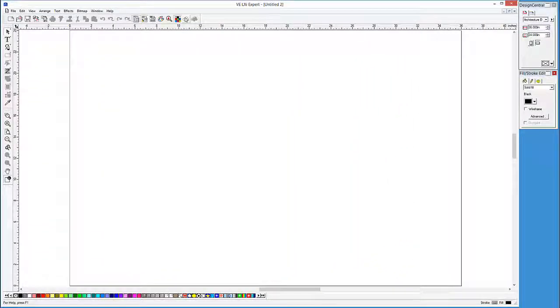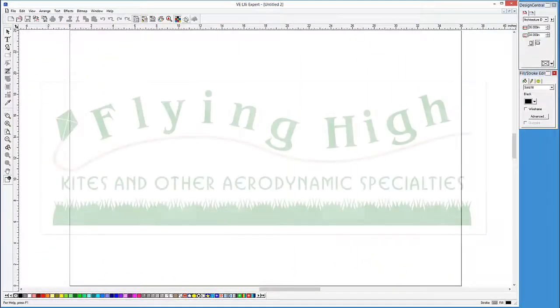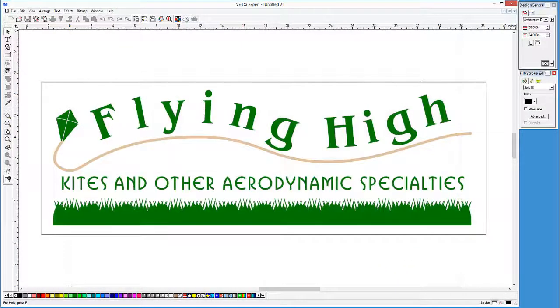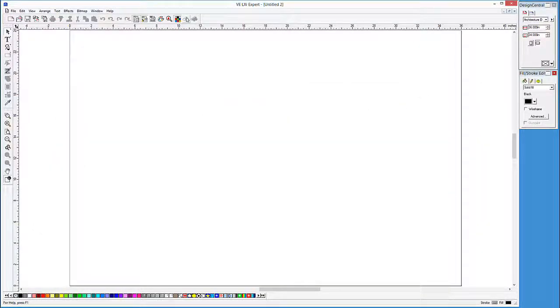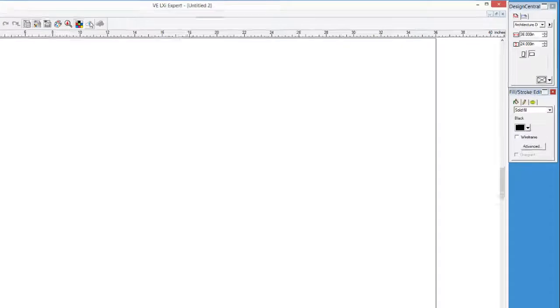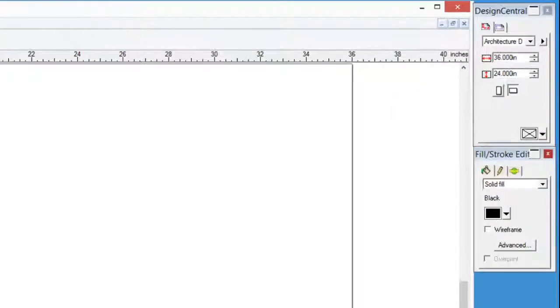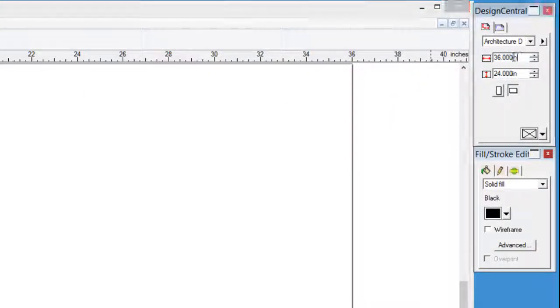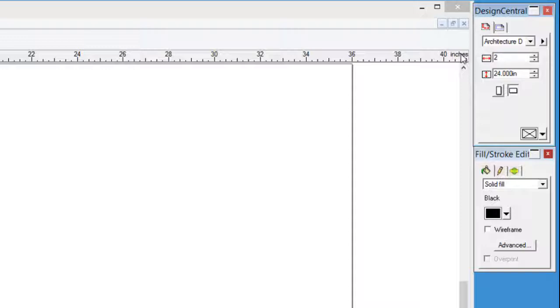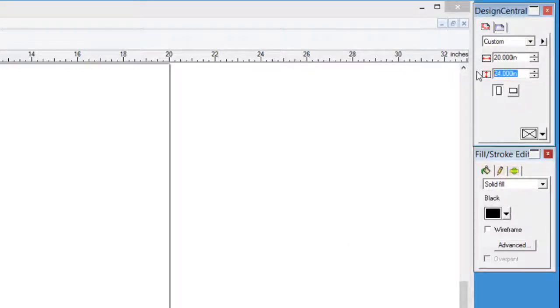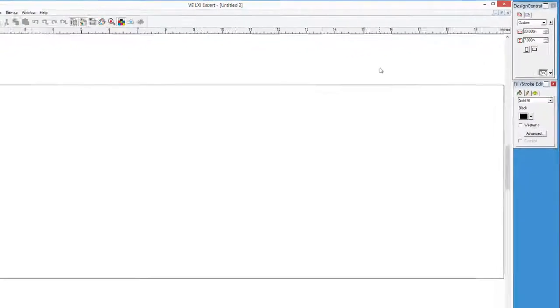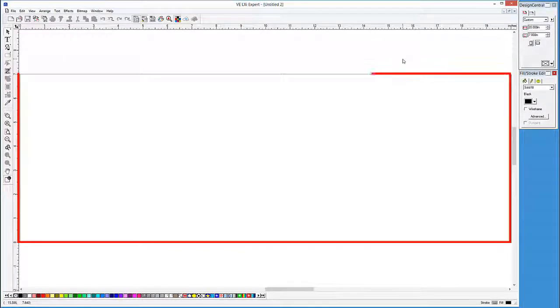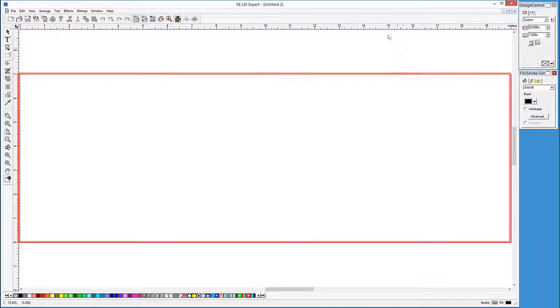Our goal in this lesson is to create this design. To begin, here we have already started a new blank drawing. The only thing we have to change is the design area. So let's go to Design Central and set the size. We'll make the width 20 inches and set the drawing height to 7 inches. This gives us the limitations of our design area.